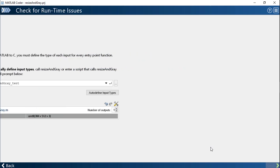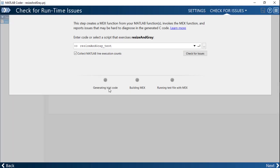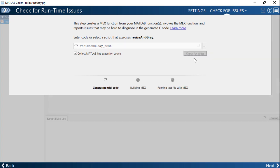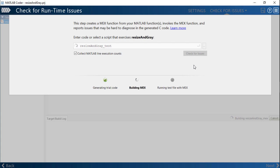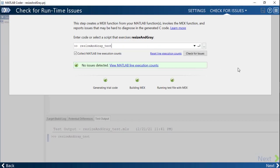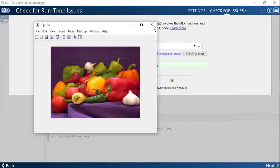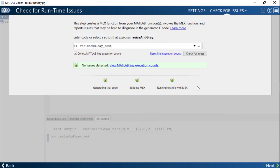The third step is to check for runtime issues. In this step, the app will generate a MATLAB executable or a MEX function and replace calls to the entry point function with the generated MEX function. It will then run the test script so you can visualize that the code indeed performs as expected in code generation.